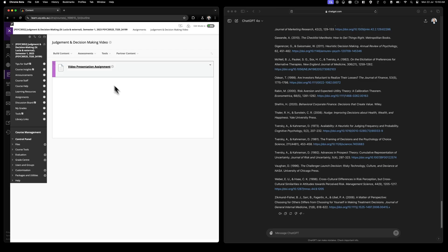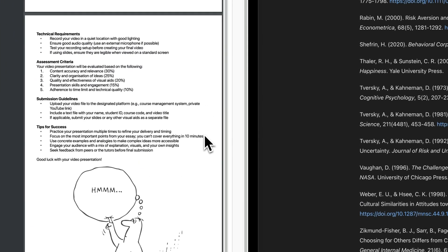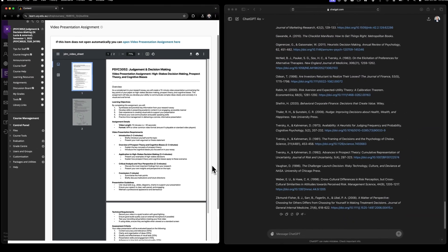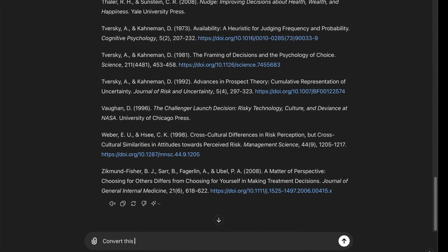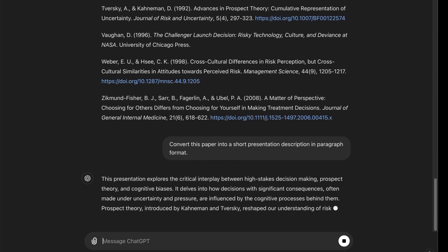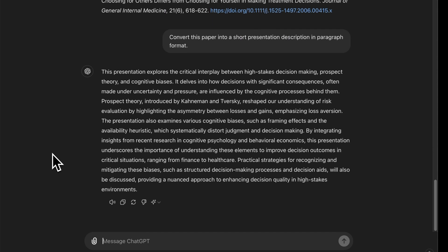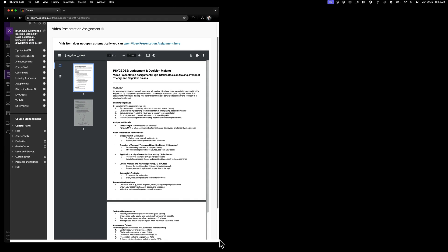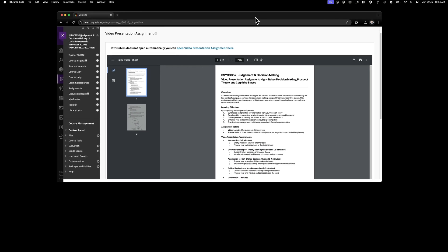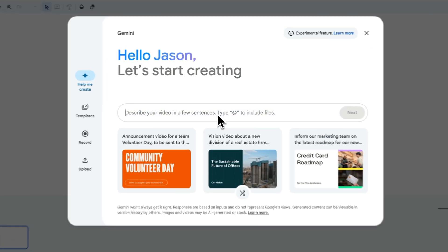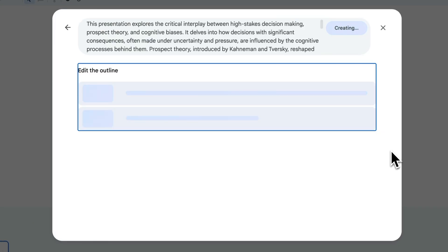Now, this would take a strong student hours to pull off. But what about assignments that seem impossible for AI to handle, like presentations or videos? After writing our essay, we can just ask ChatGPT to convert it to a basic description. Then let's head over to Google's AI-powered video creation tool at vids.new. We'll paste in our description and let the tool work its magic.